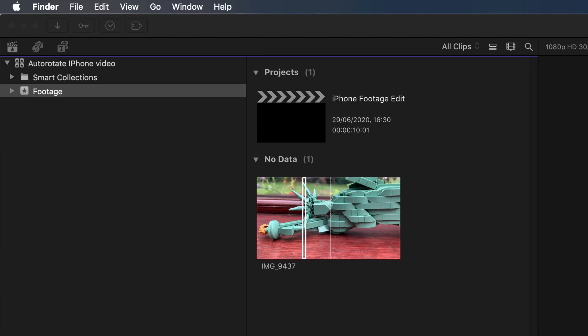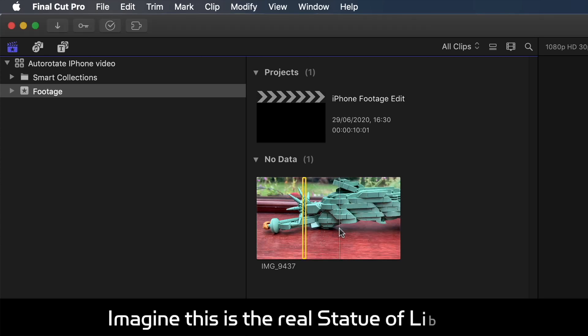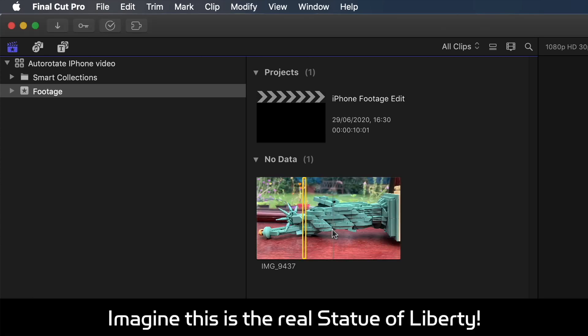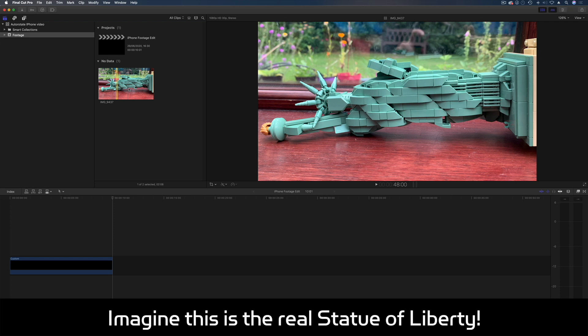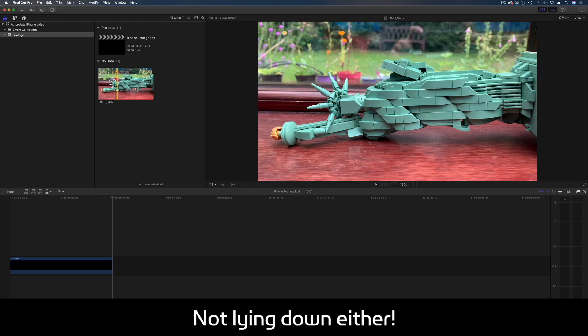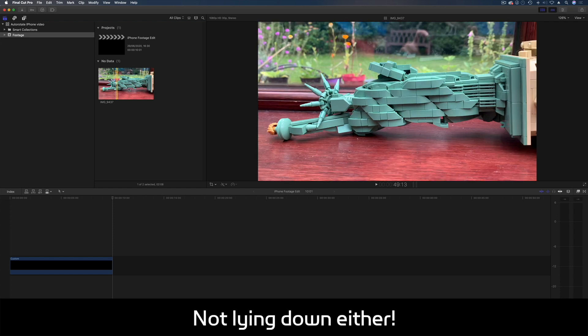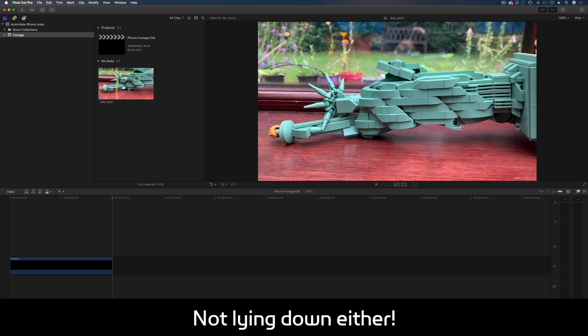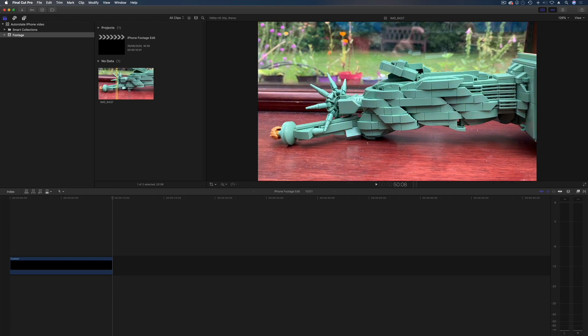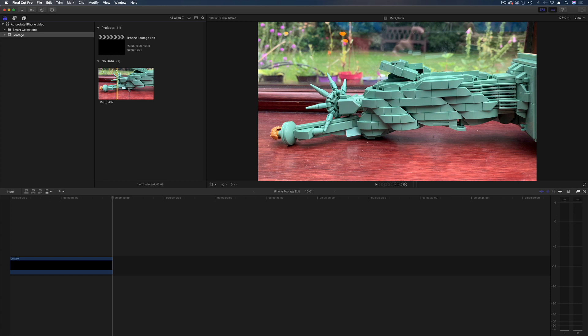Here we have some iPhone footage of the Statue of Liberty. Okay, it's not the real Statue of Liberty—it's one that my daughter made out of Lego and it's pretty cool. But as you can see, it's in the wrong format because we've all done it. We've shot with an iPhone and when it comes in, it thinks it's vertical or portrait, or you've had the camera twisted upside down or whatever, and it doesn't work.